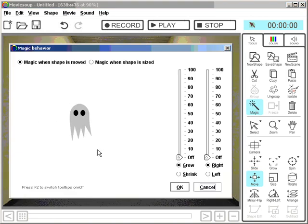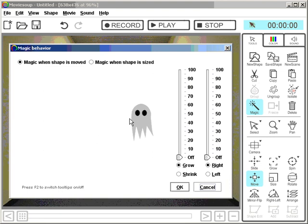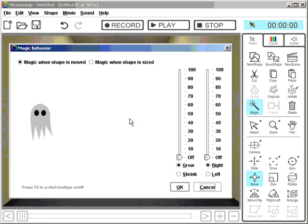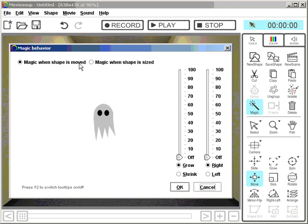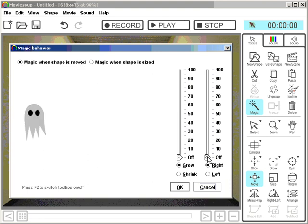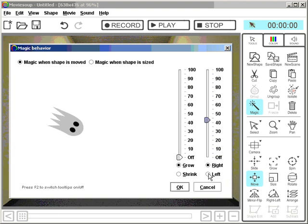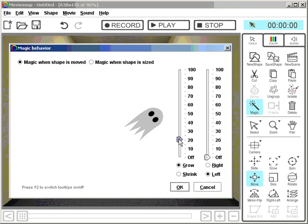The magic tool is used whenever you want to give your shape a behaviour. So here's selected magic when shape is moved, which I want to do. And here are options. So I can rotate it, left, right, or I can grow and shrink it.